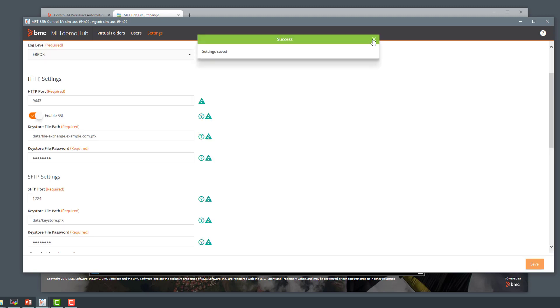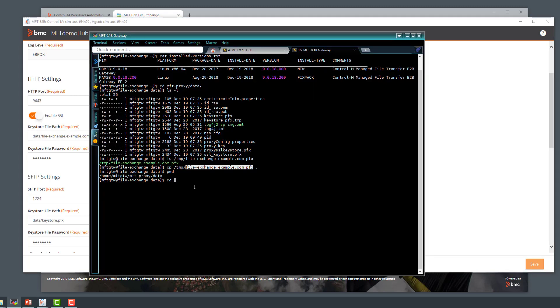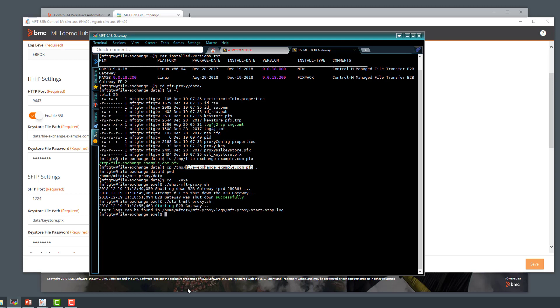Meanwhile on the Gateway machine, we want to restart the gateway. So we shut it down first, then start it back up again. The gateway has been started.